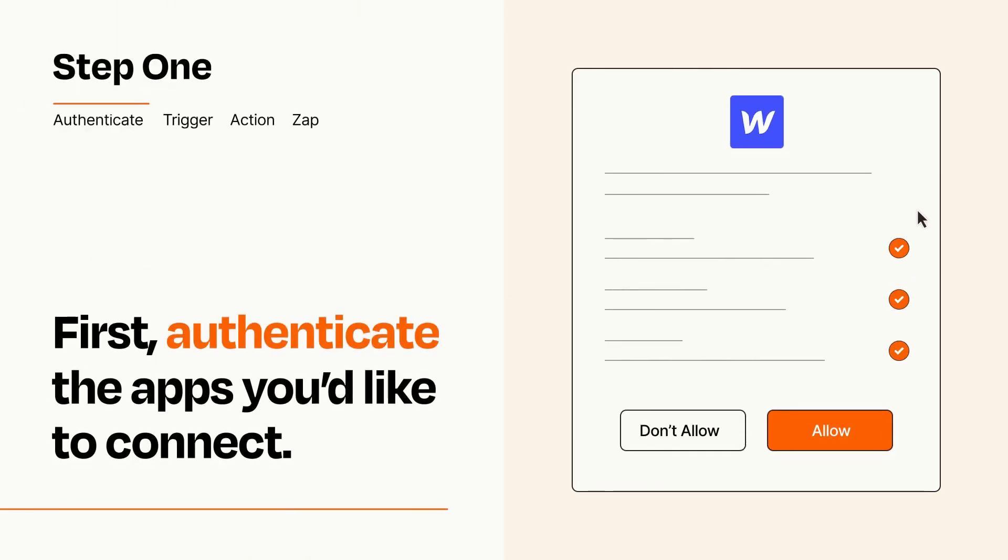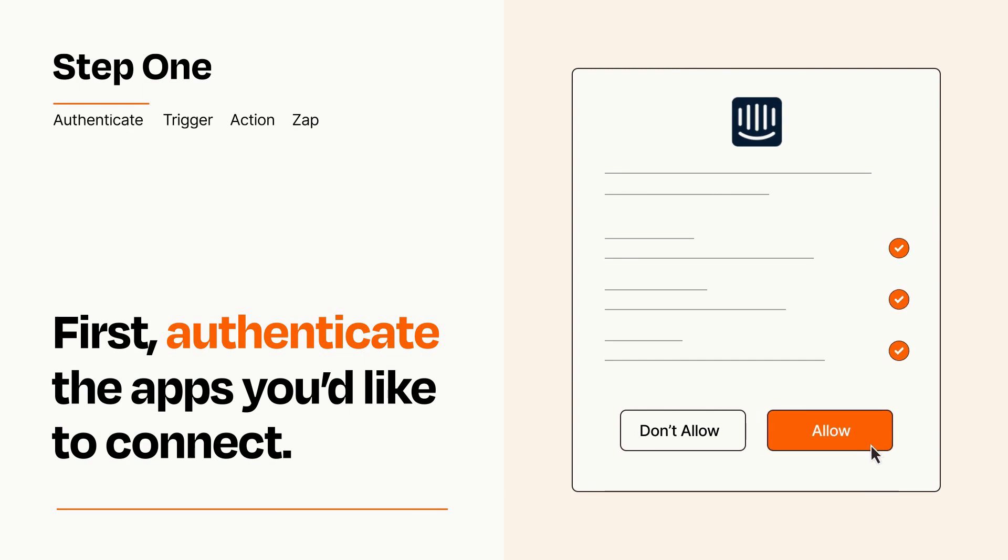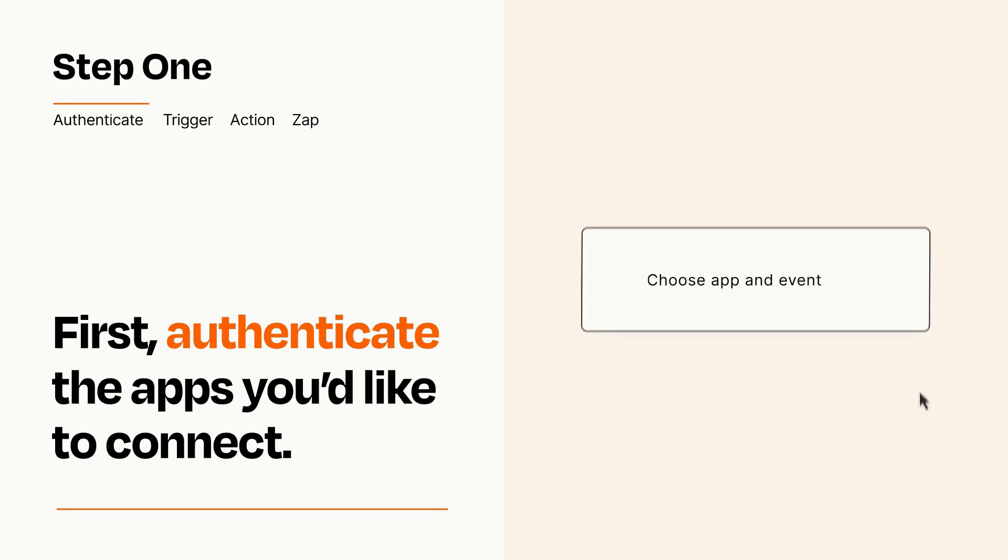To get started, you'll just need to authenticate your apps, which takes just a few seconds. Zapier meets industry standards for encryption when connecting with each of your apps.